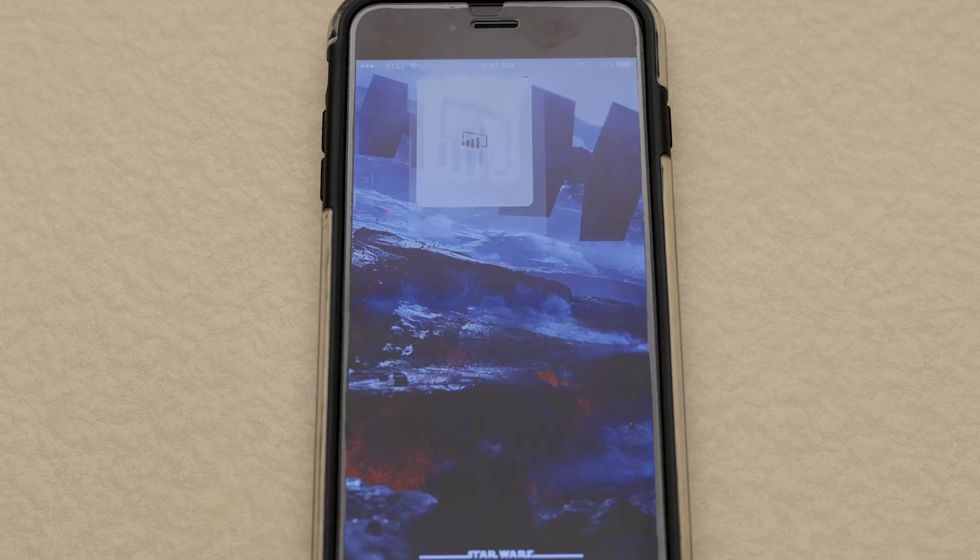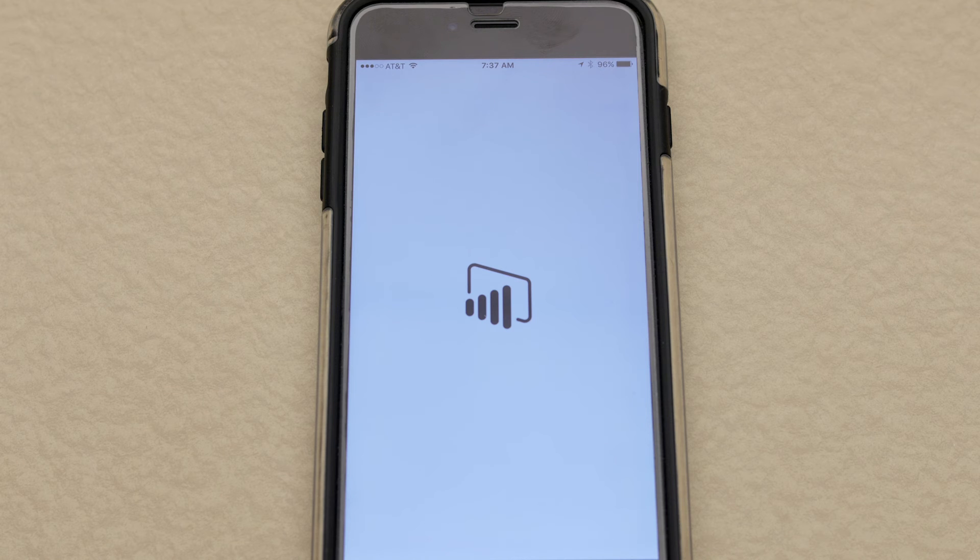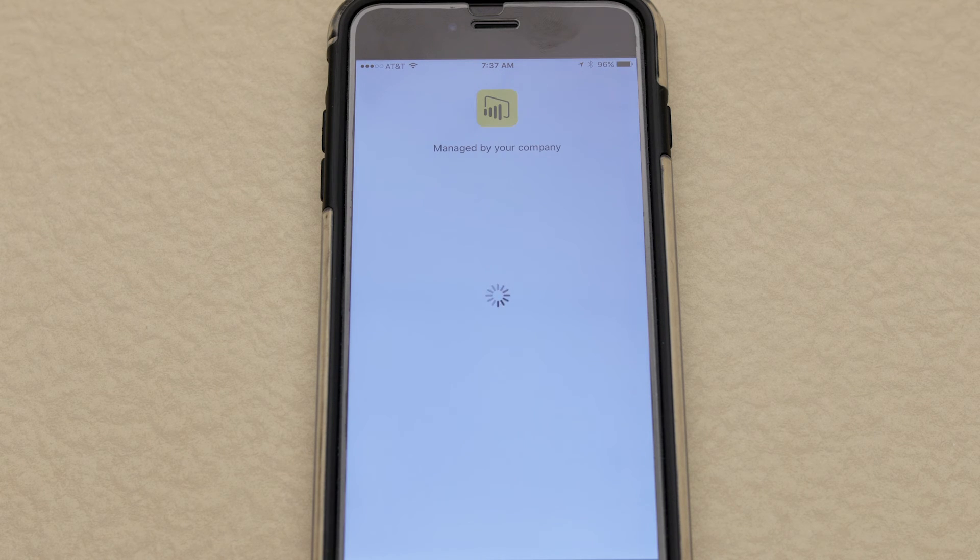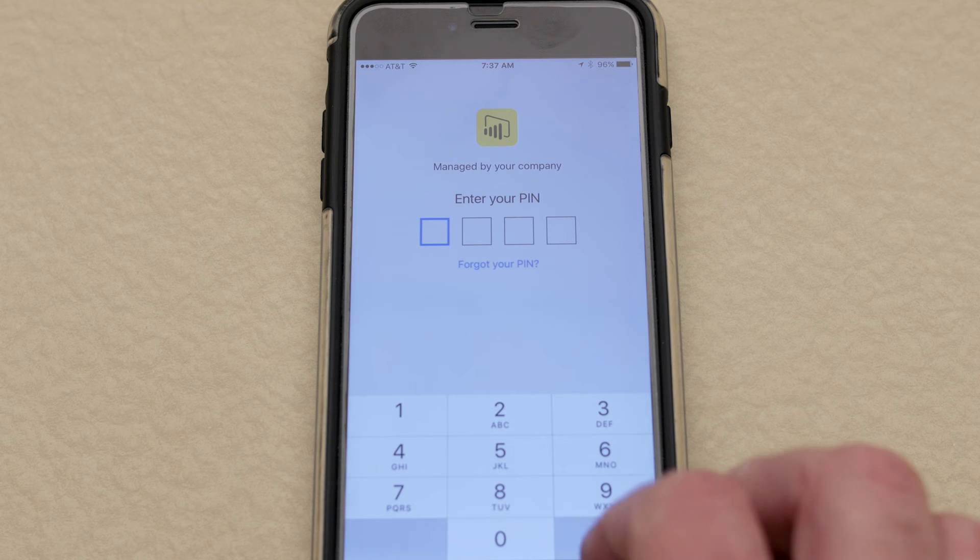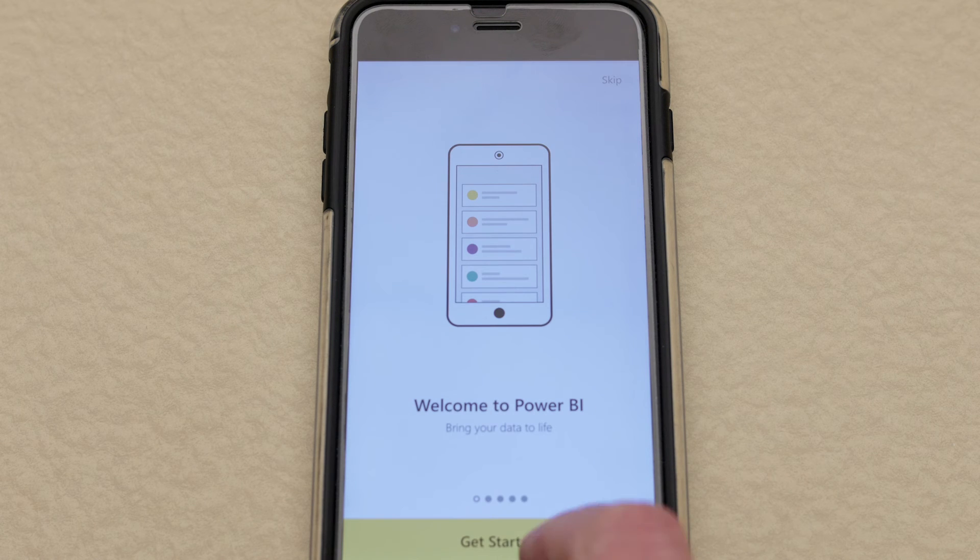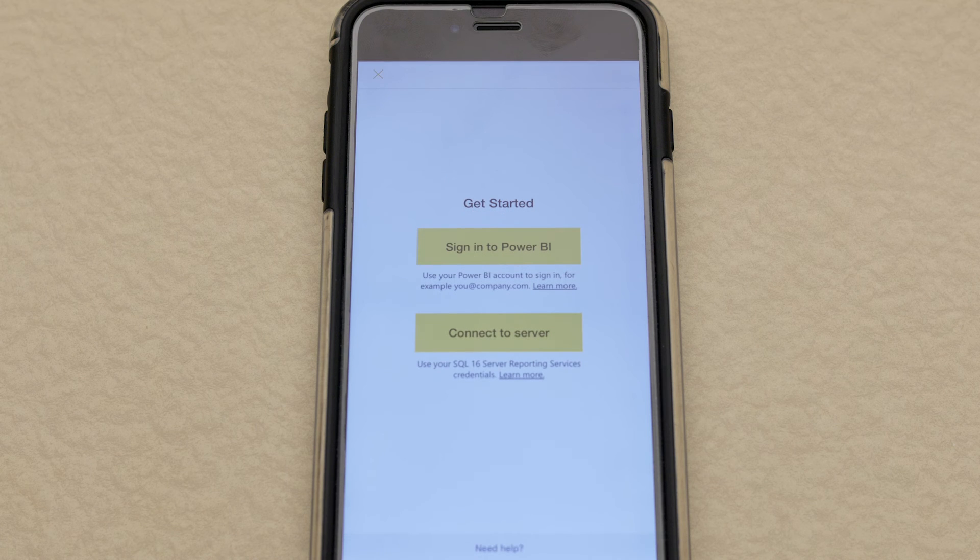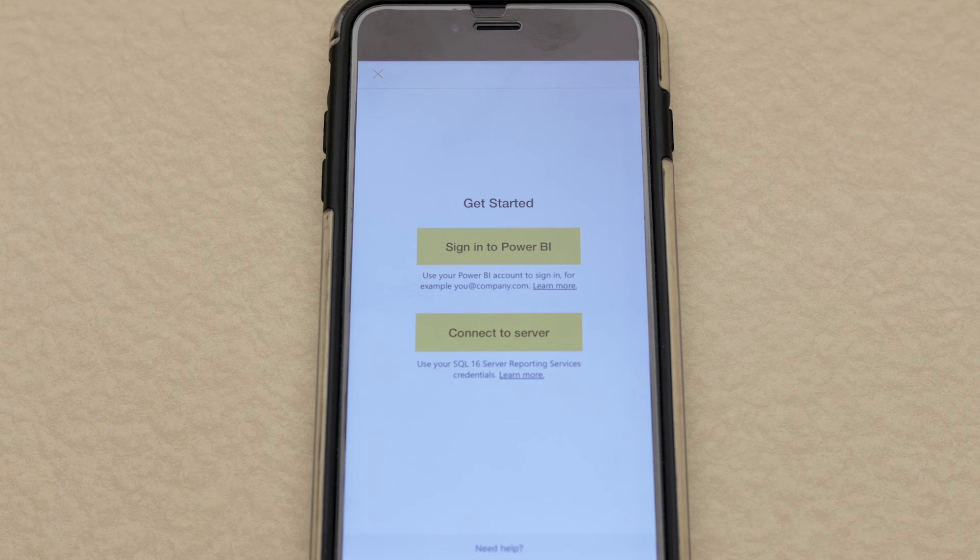And once it's installed we can go and run the app. And you'll see here that it says managed by your company and it wants you to enter a PIN. And then from there it's just using the app like you normally would. And there are other restrictions that you can impose from the policy perspective.